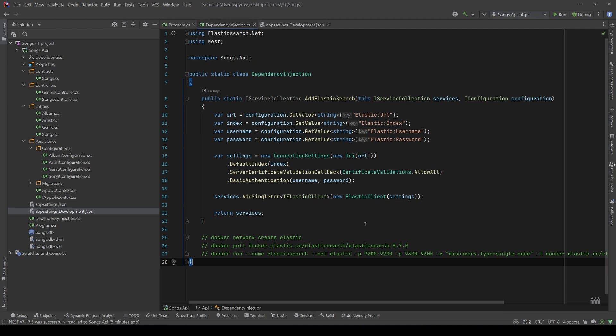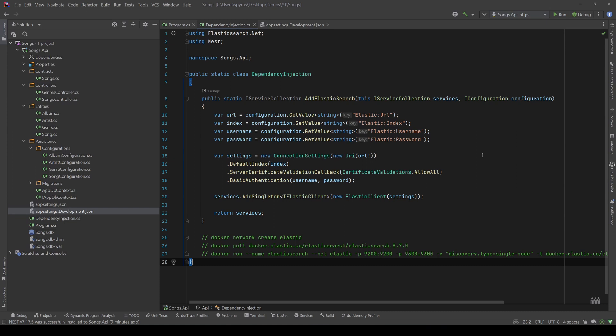I think that's enough for this video. In the next one we will create our index, so we will take all our records from the database, we will map them to something specific to Elastic and we will store them in there, and in the third one, we will finally apply our searches. If you like this video and you are interested in this Elasticsearch series, please like and subscribe. Thank you for watching, and have a nice one!